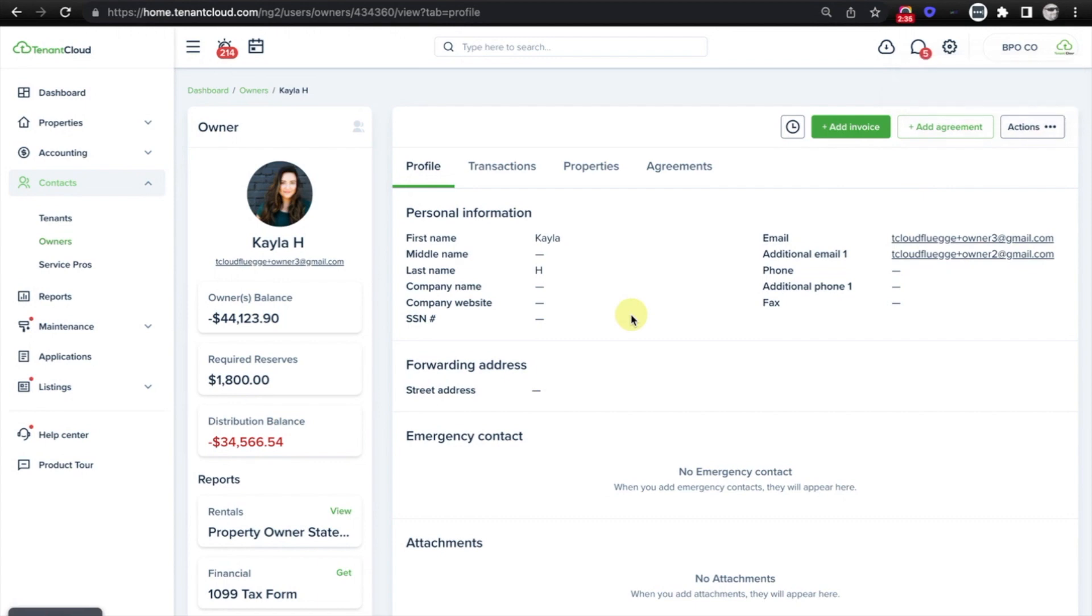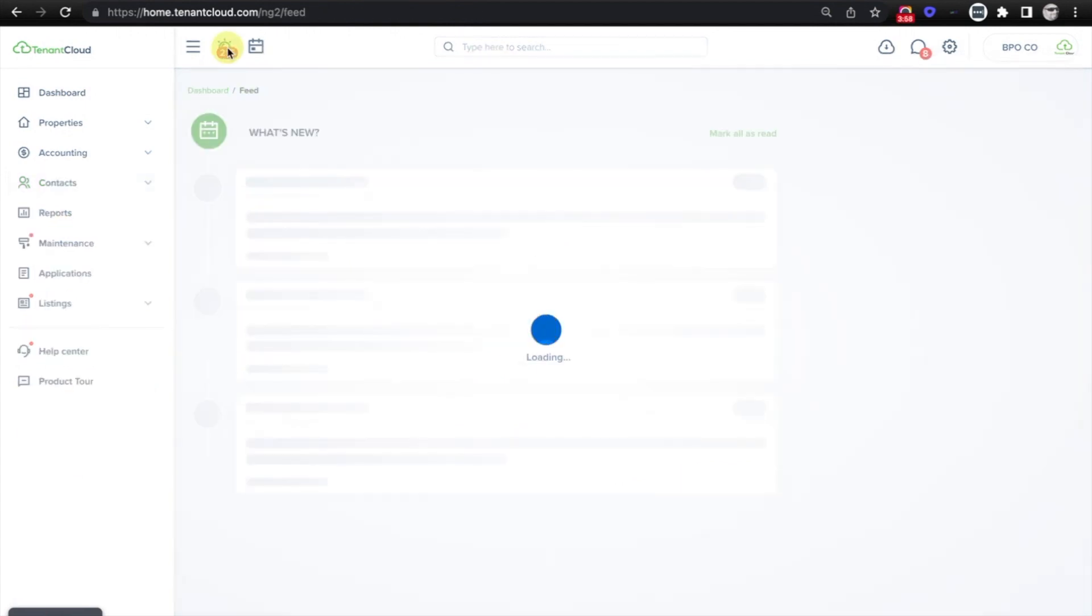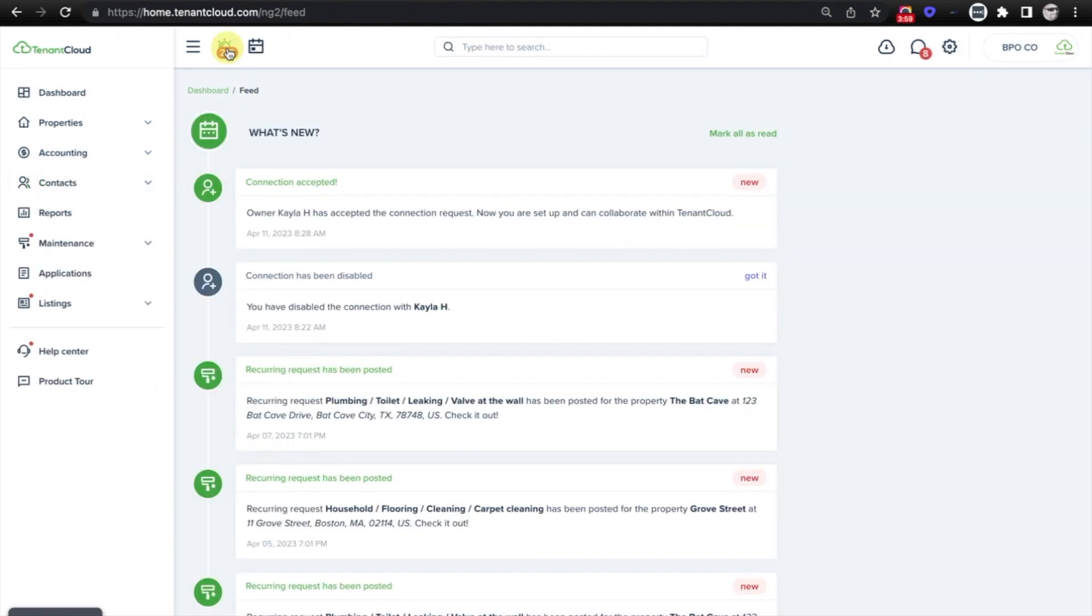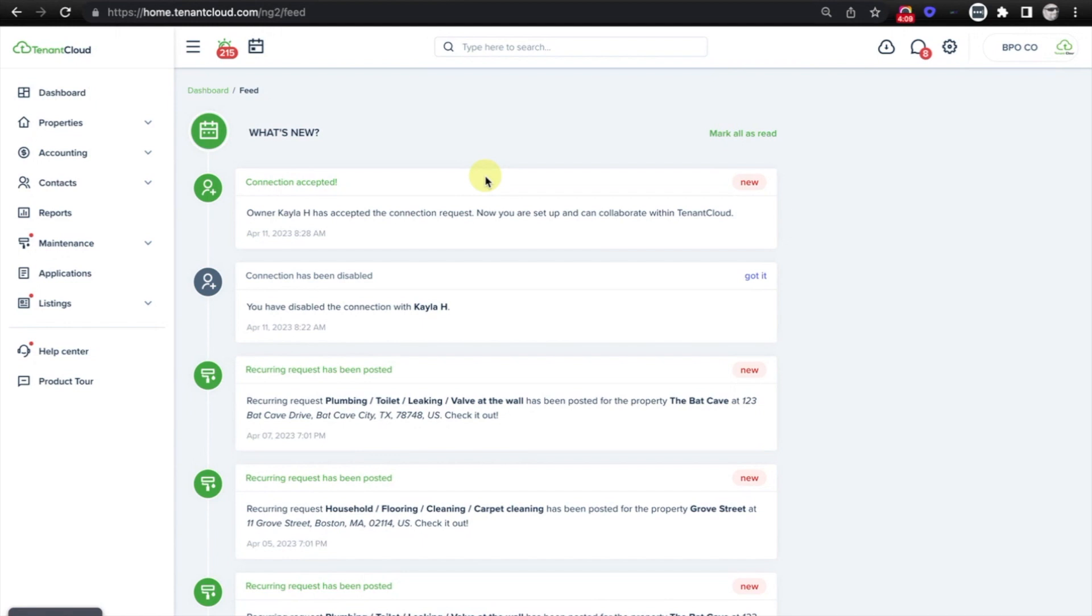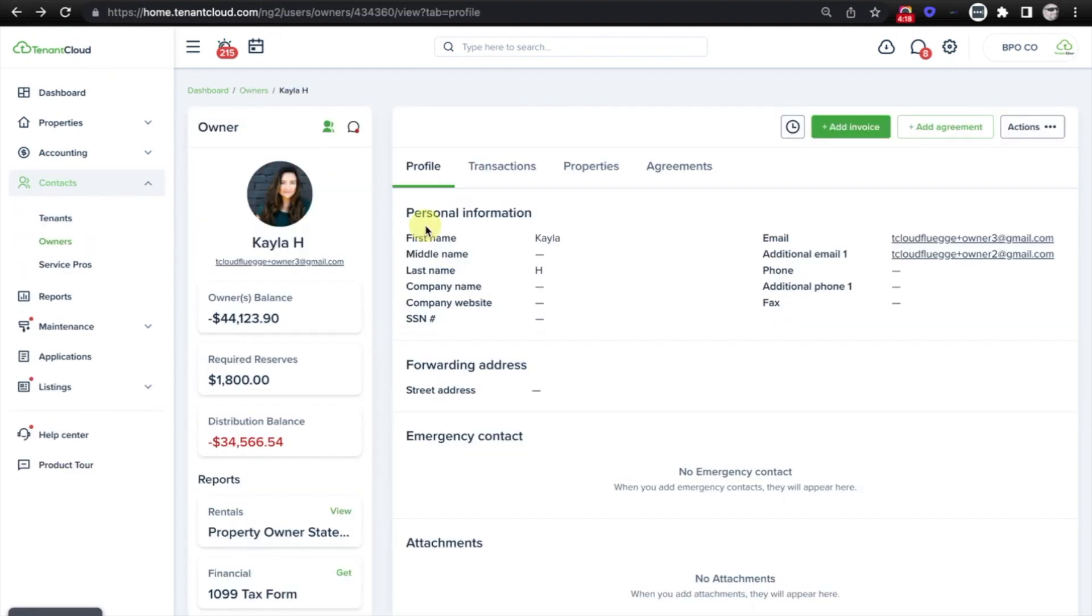So now all the owner has to do is accept it. In here, you'll notice that I have a lot of notifications, but the top one here says Connection Accepted. Again, I would have received multiple notifications for this, whether that's via mobile notifications from the mobile app or just through the Alerts section here and an email as well, if I have my email notifications set up, indicating that this owner has accepted my connection request.